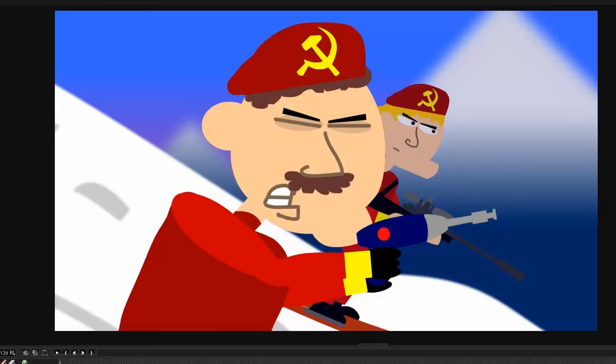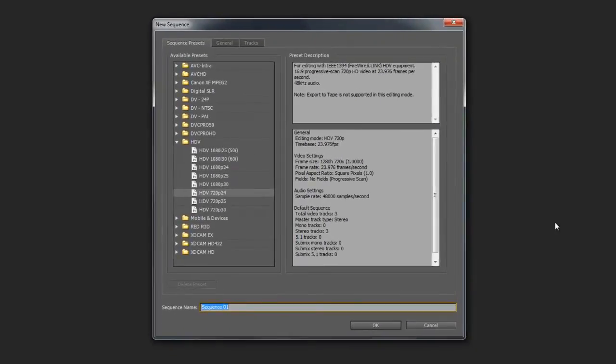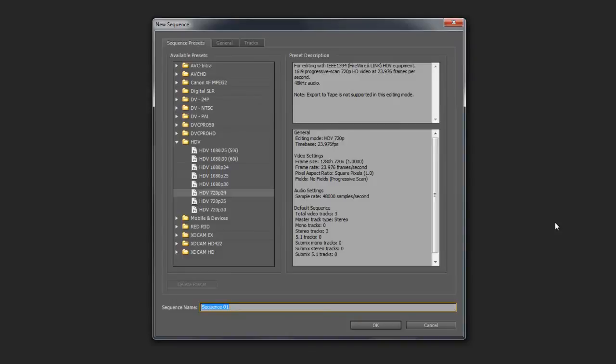I have opened up Adobe Premiere and made a new project. Now at this point, you can use any type of video editing software that you want. Again, Windows Movie Maker is free, iMovie is free. Those type of softwares will work just fine for this. But if you have something more advanced, like Premiere or Final Cut Pro, by all means, use that.